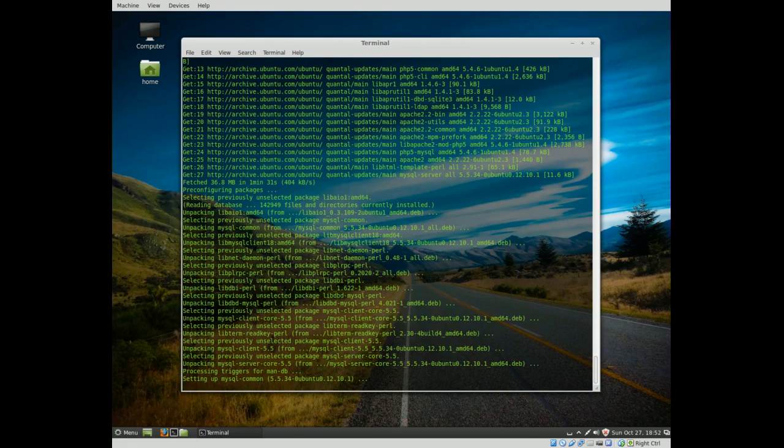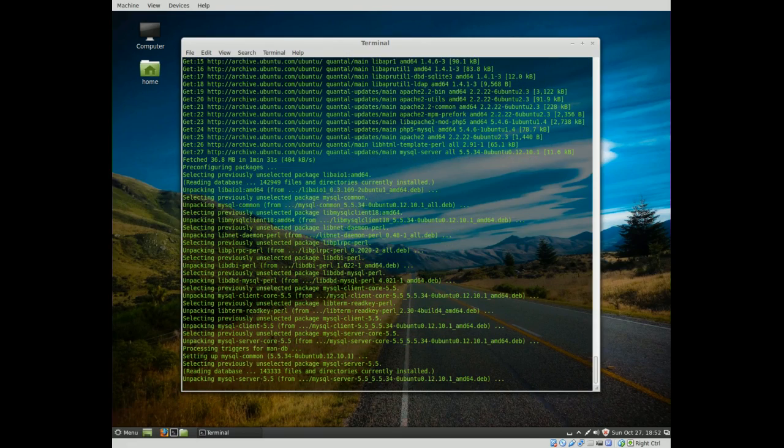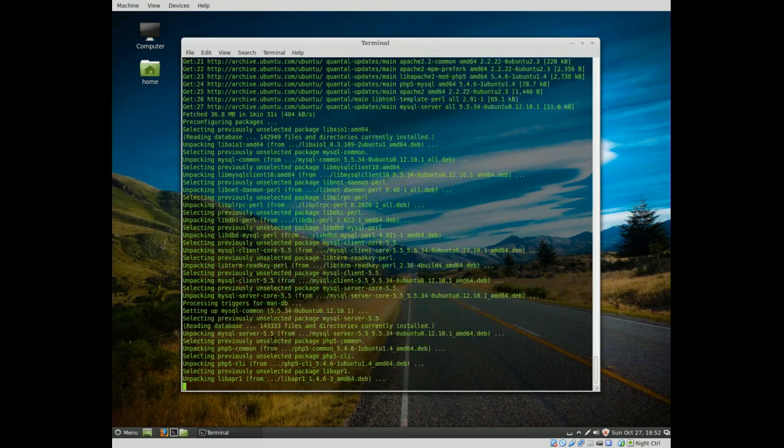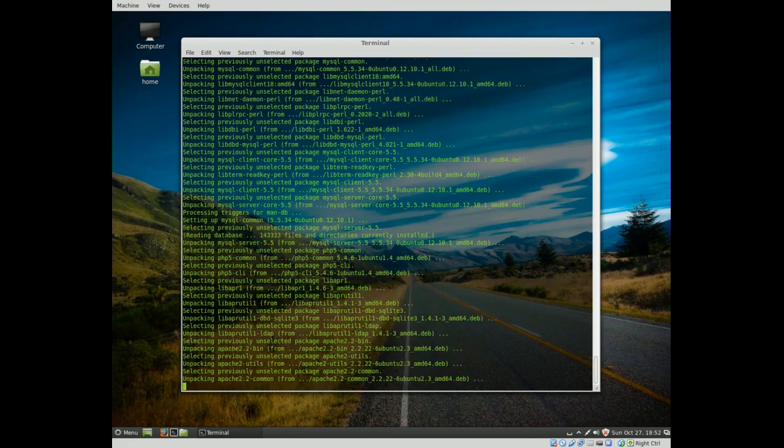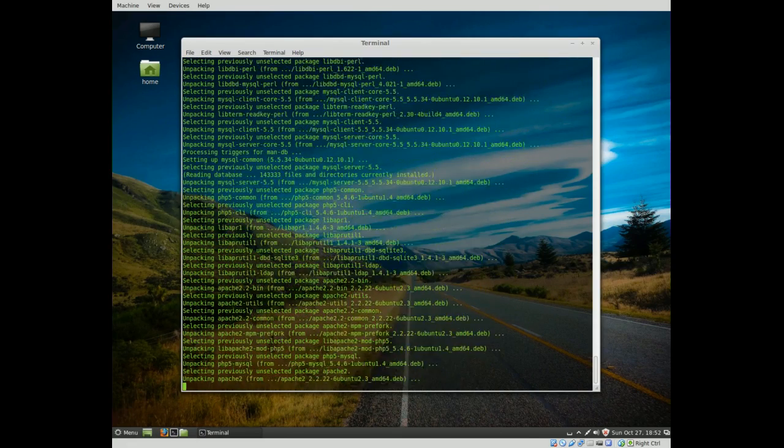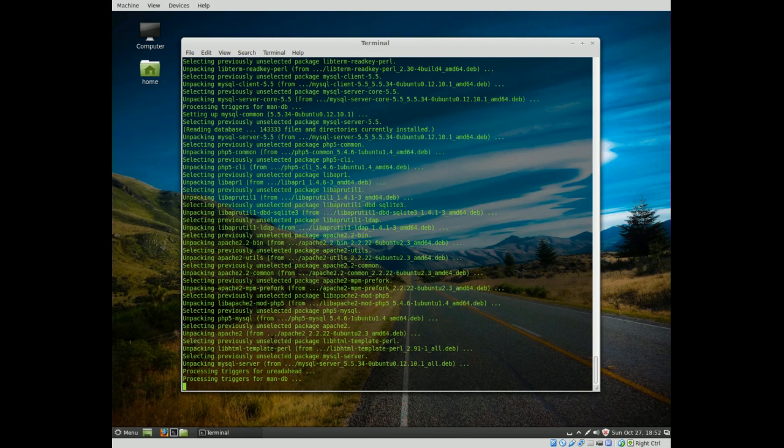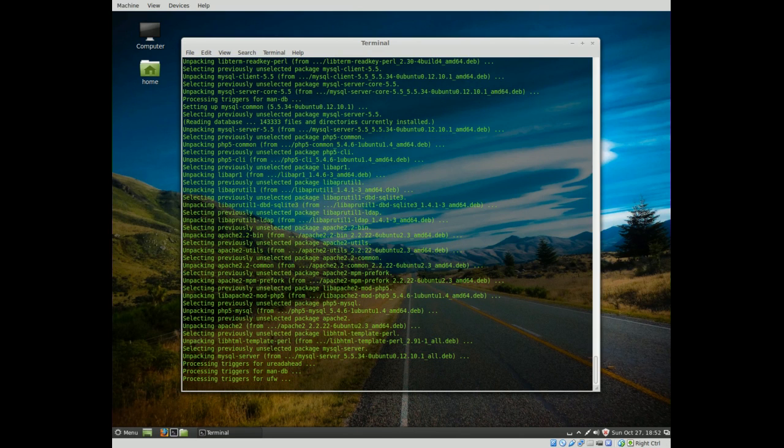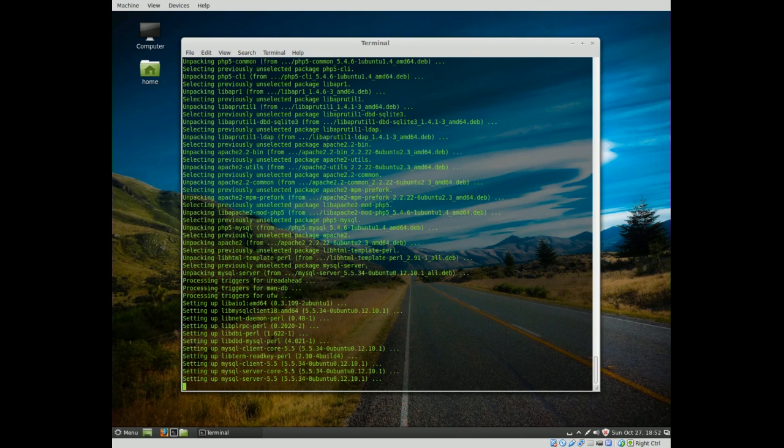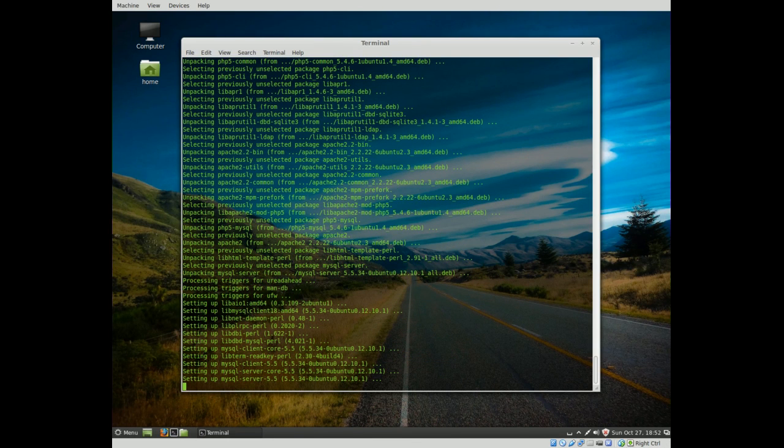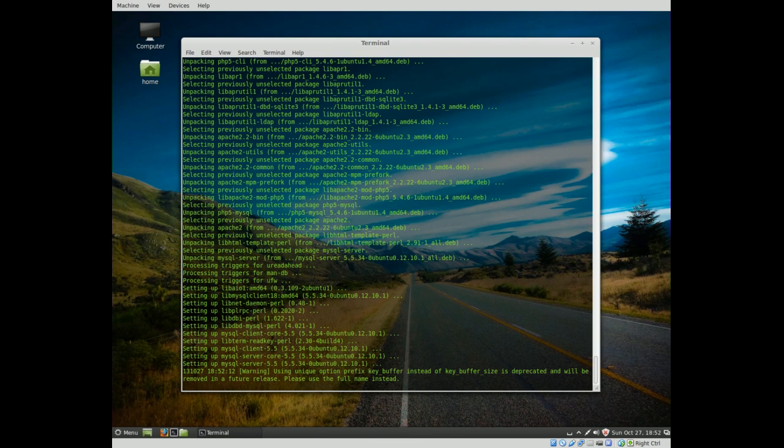And it will finish up the installation, just unpackage everything, install them, and then basically we are ready to rock, like we have a fully functioning lamp stack on our computer.